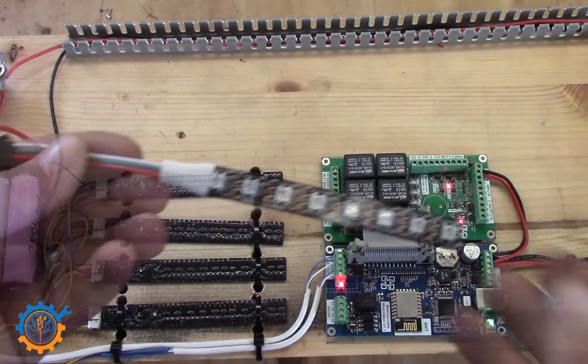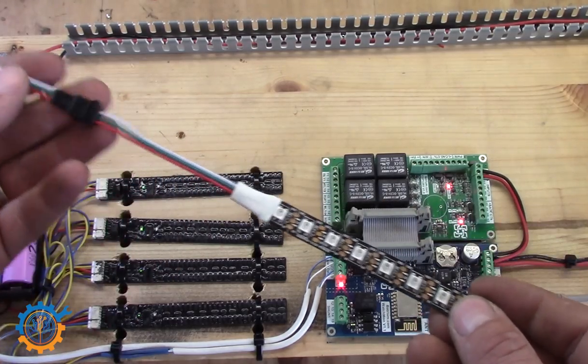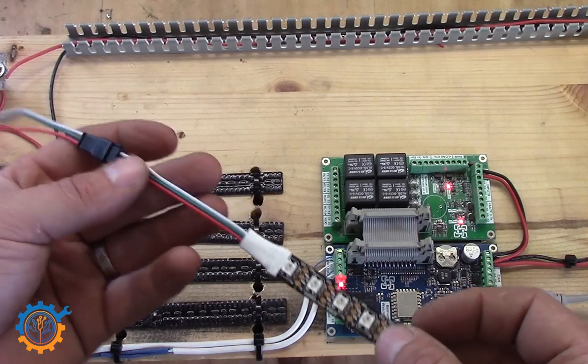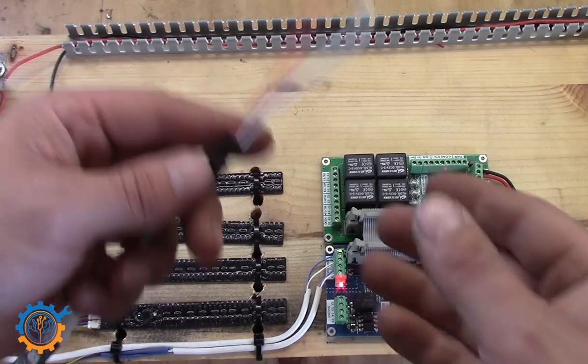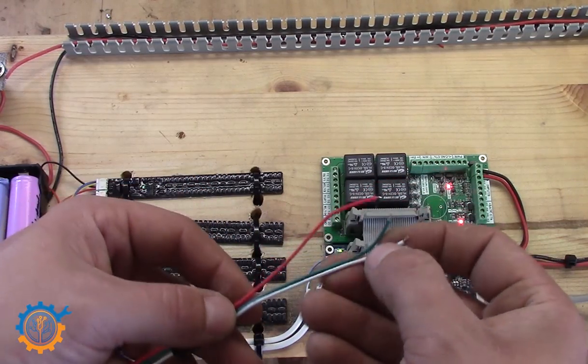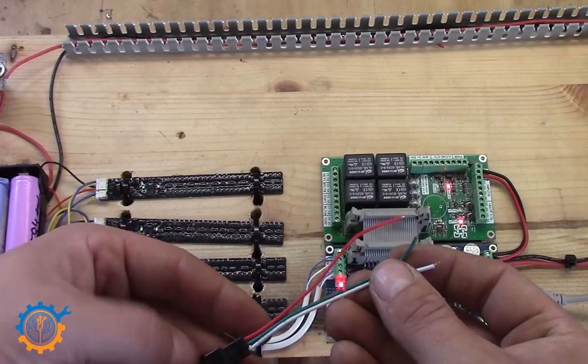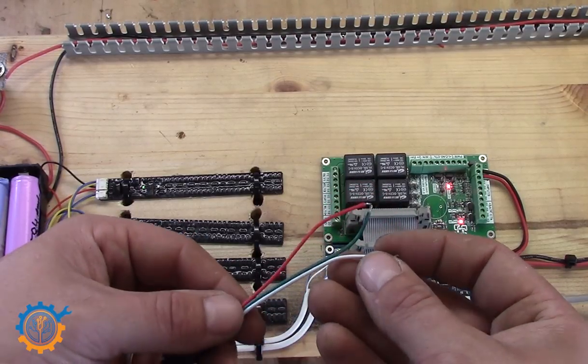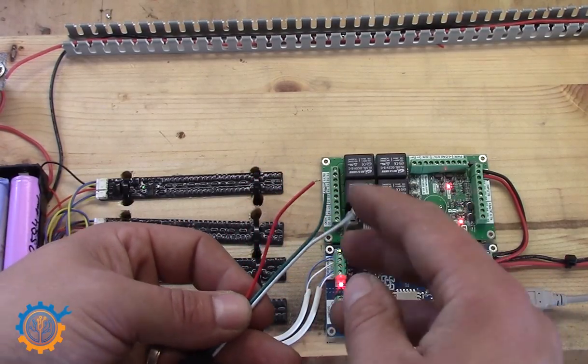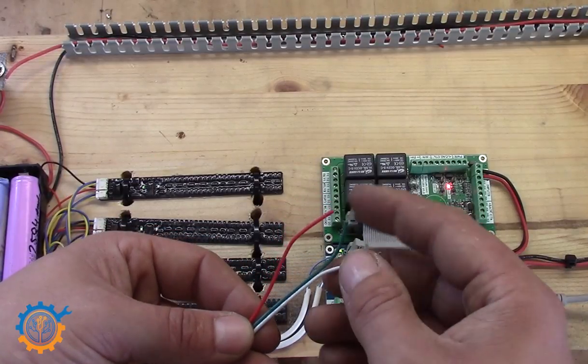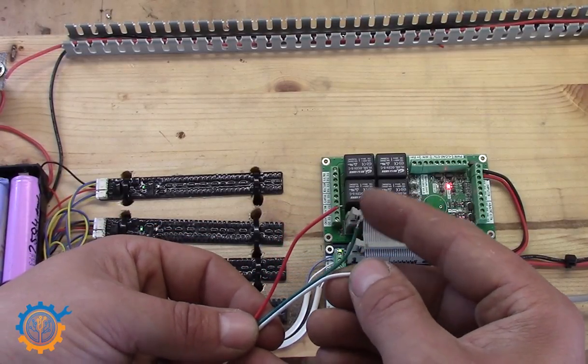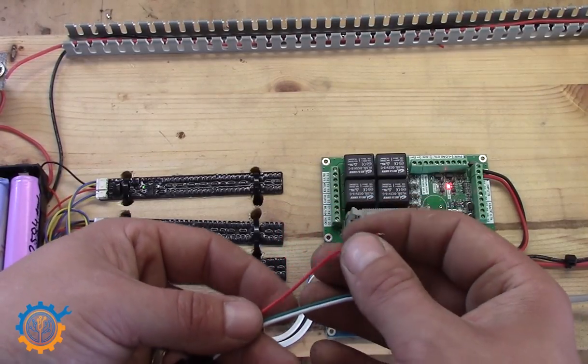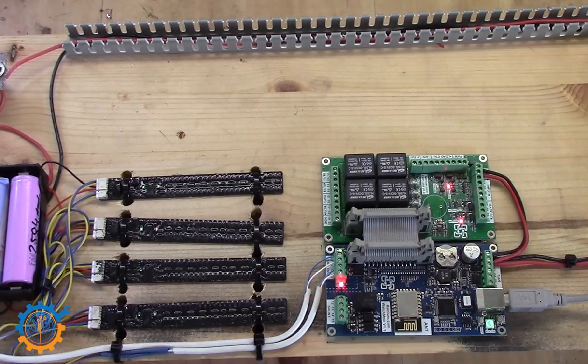So we have the RGB LED here. What we need to understand about this RGB LED is that it will contain three wires. Depending on the sort that you buy, the wires are as follows: in my case, the white is the ground, the green is the data input, and the red one is plus five volts.